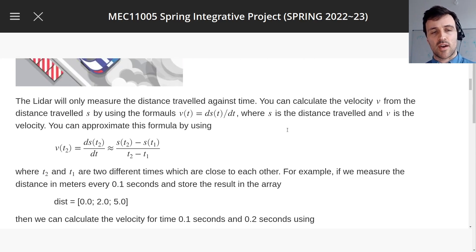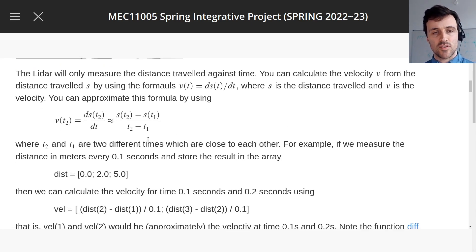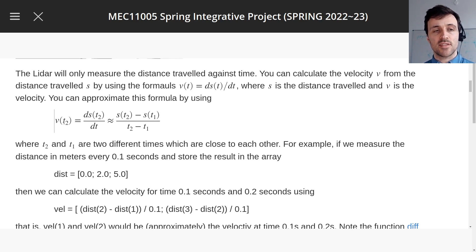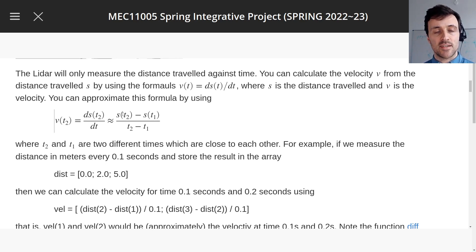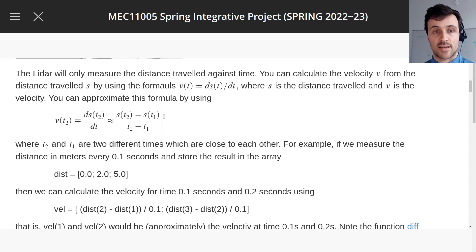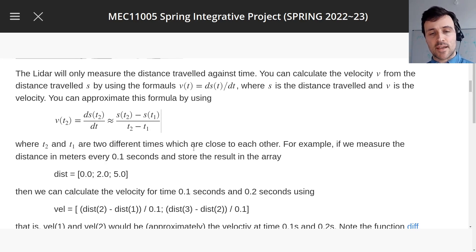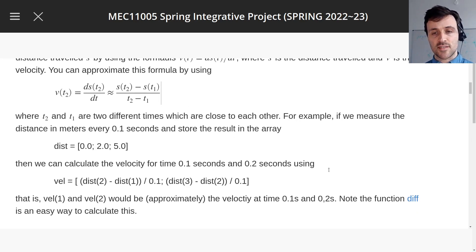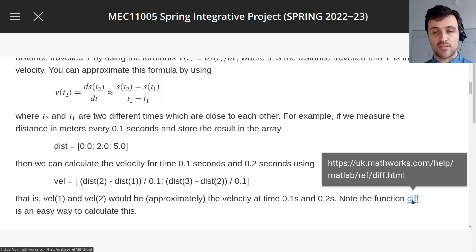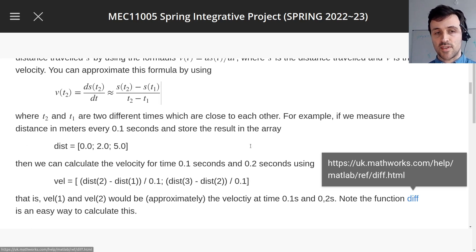So one thing we're going to have to do is use this formula here. The velocity at a specific time is given by the difference between the distance traveled close to that time divided by the difference in time. So MATLAB has a neat function to take these differences, it's called diff, so if you click on this it will take you to the documentation which you should read.